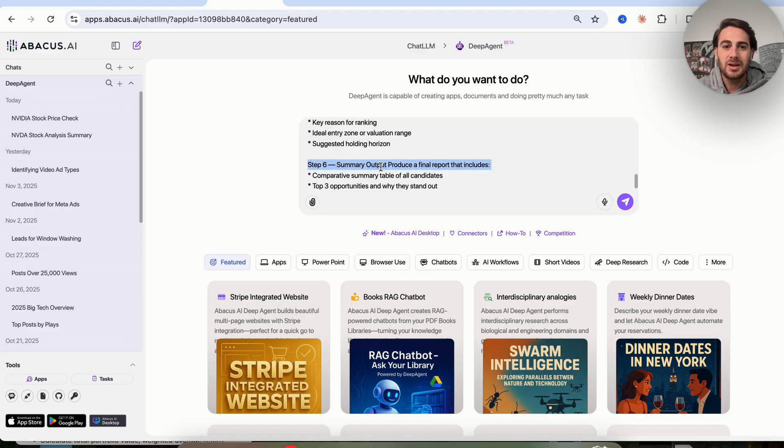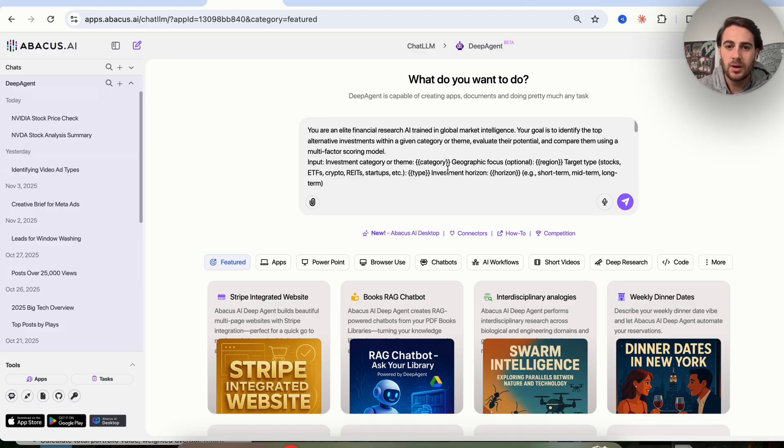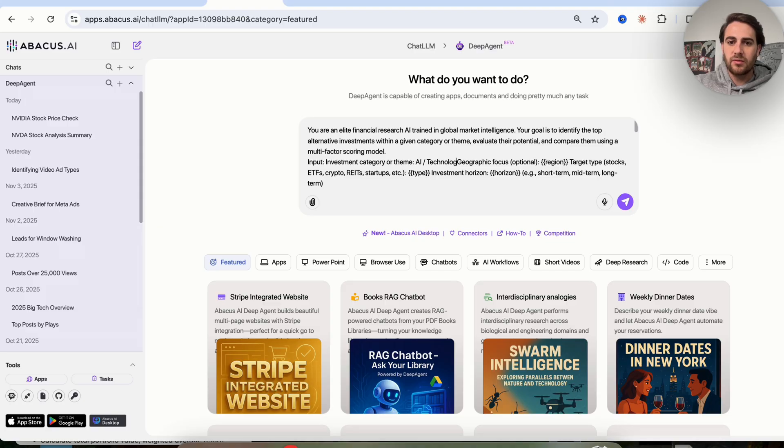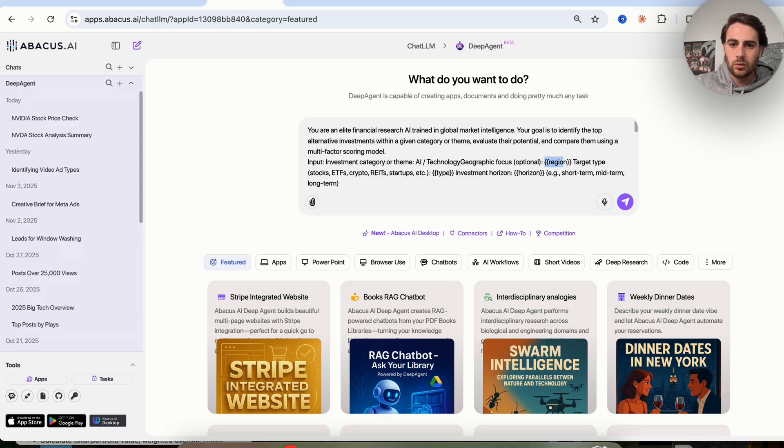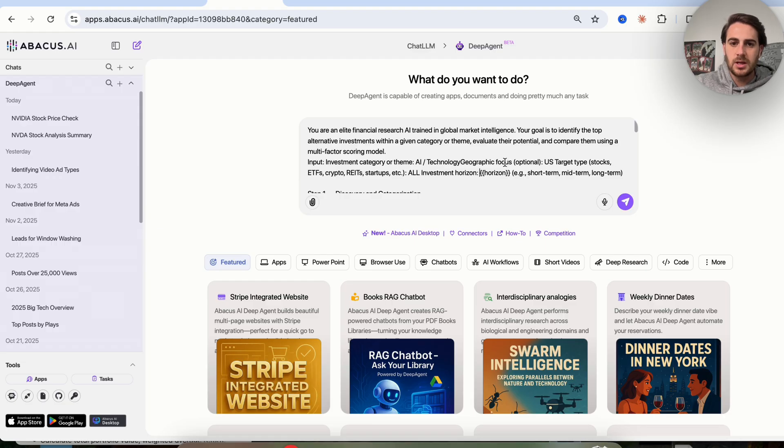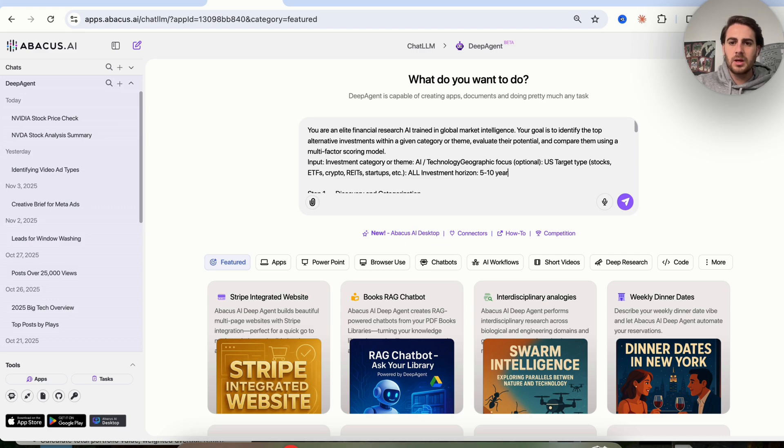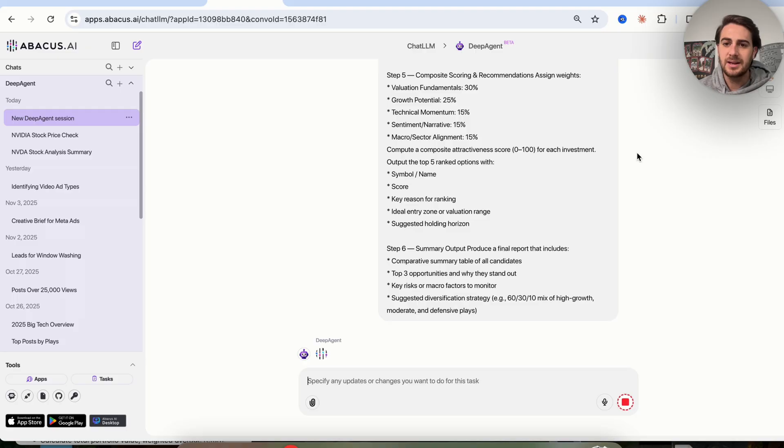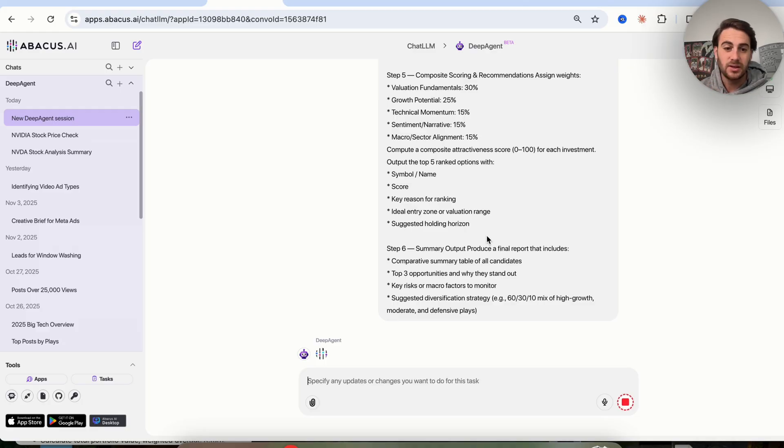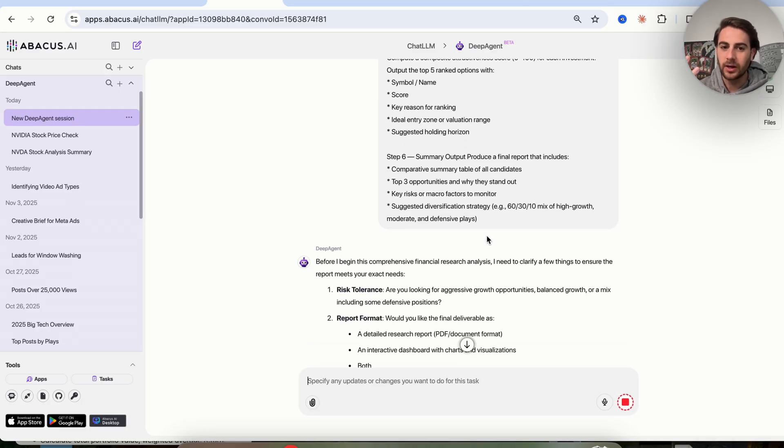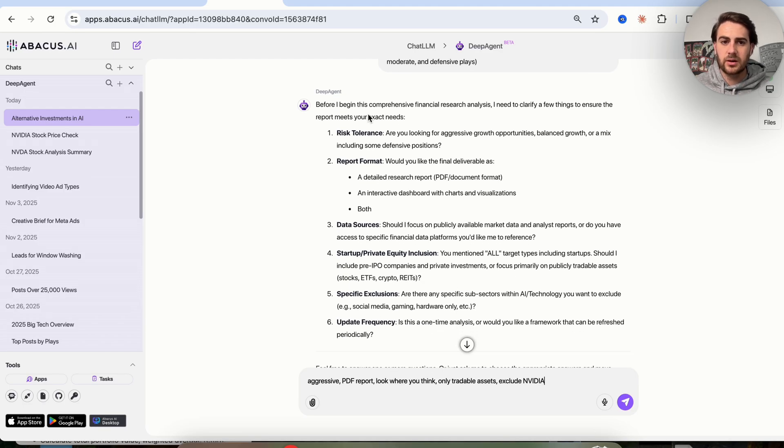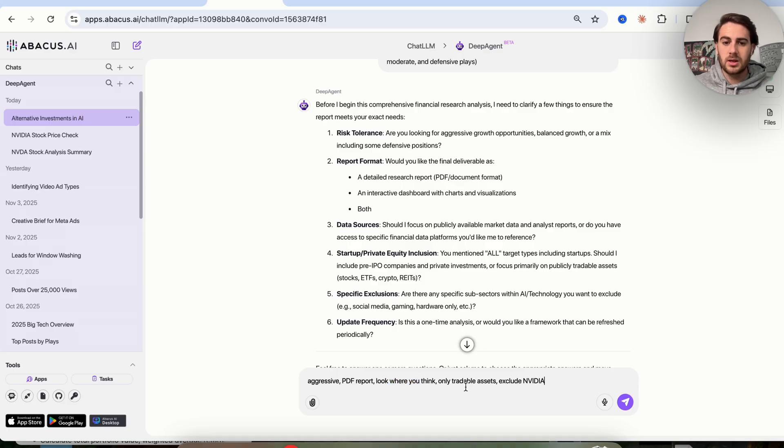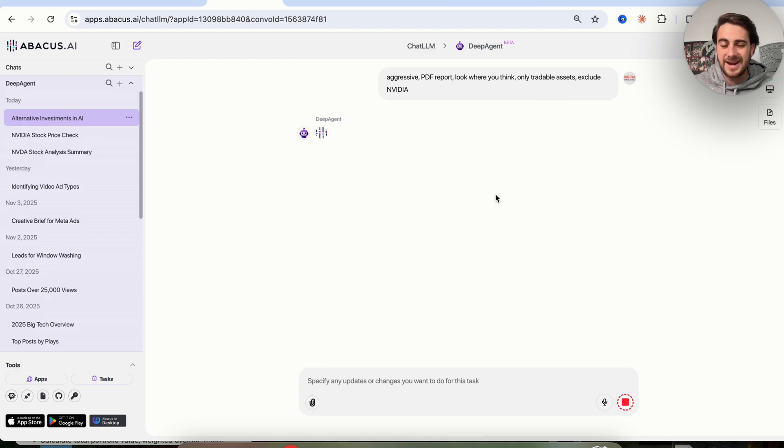The only thing I have to do is come over here and actually change it. For investment category or name, I'm going to put AI/technology. For geographic focus, I am going to put US. For target types, I am going to say all. For investment horizon, I am going to put five to ten years. We're going to accept this. It's going to ask us a few questions. This is going to figure out other different stocks, different trades, different cryptos that I should be looking into that aren't already on my radar. It asks us about risk tolerance, report format, data sources, different inclusions, specific exclusions. I'm going to tell it I want it to be aggressive, PDF report, look where you think, only tradable assets, and exclude NVIDIA because we already know about that. Now this is going to go off and complete this.